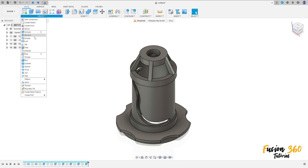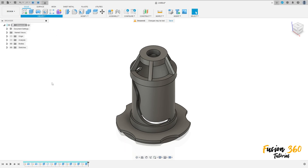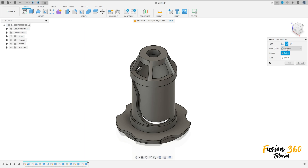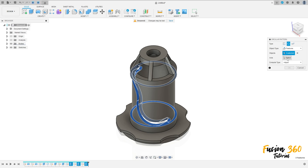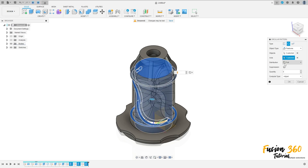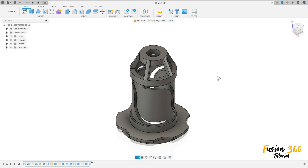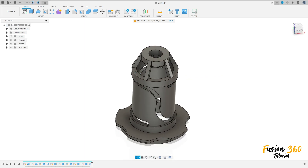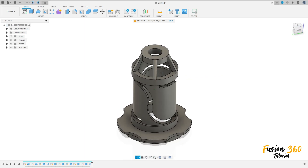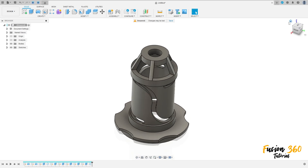Now go to create and select pattern — circular pattern. The object type is features, the object is the last three cuts that we made here. The axis — select this internal face here. The quantity is 3, distribution full, press OK. We have this. We finish our exercise — thanks for watching, subscribe to my channel for more, and bye bye.